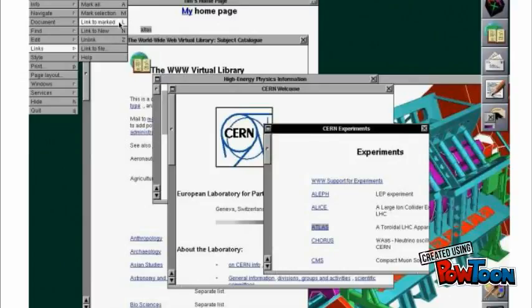On April 30, 1993, CERN issued a statement putting the web into the public domain, ensuring that it would remain an open standard. The organization released the source code of Berners-Lee's hypertext project, World Wide Web, into the public domain the same day. The World Wide Web became free software, available to all, and the move had an immediate effect on the spread of the web.